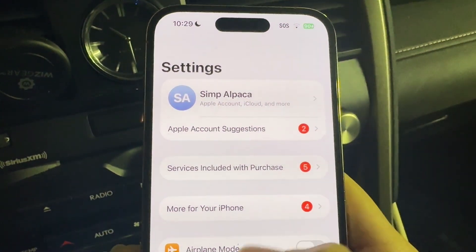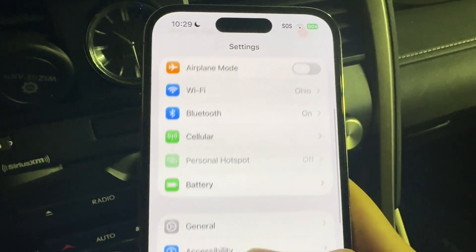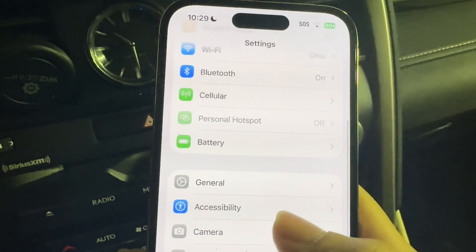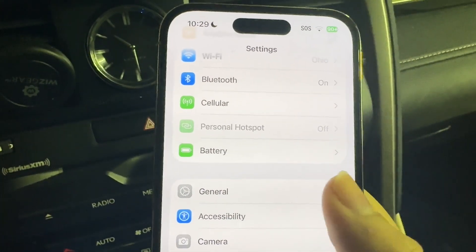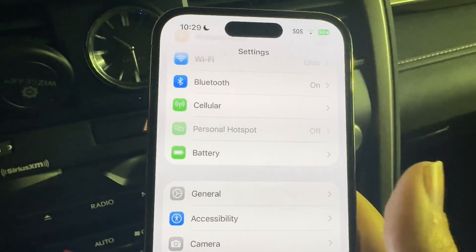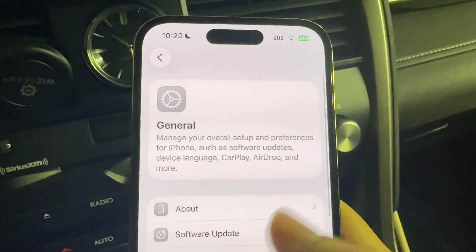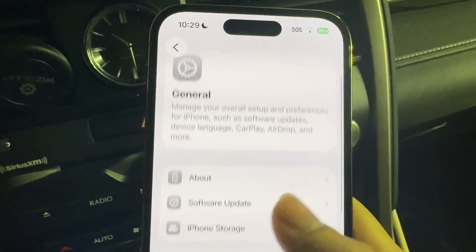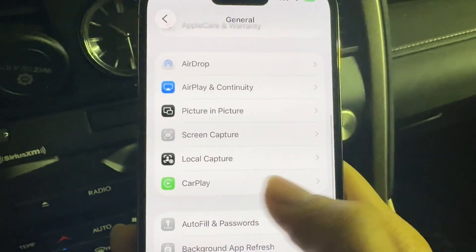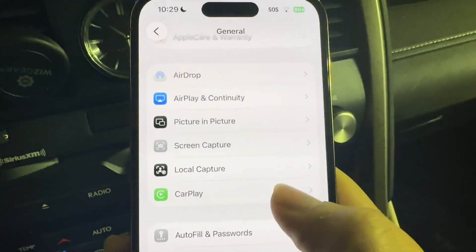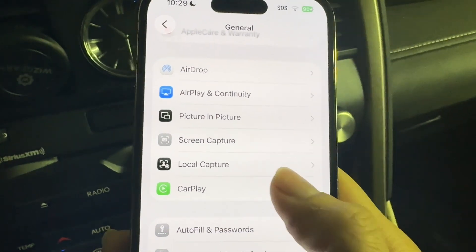After going into Settings, scroll down until you see the General option. Tap onto General and then scroll down until you find the CarPlay option right over here.